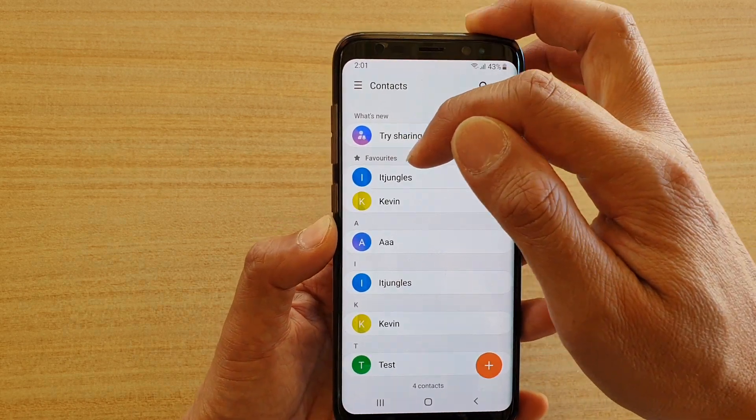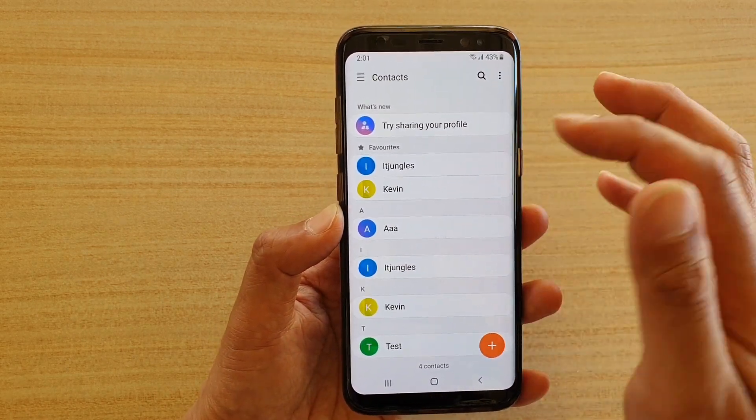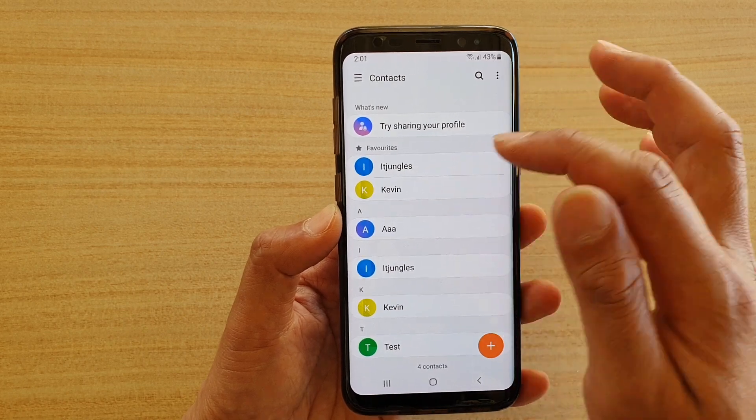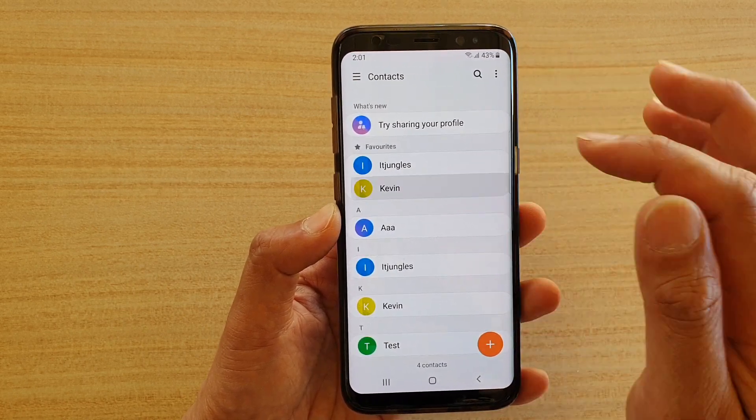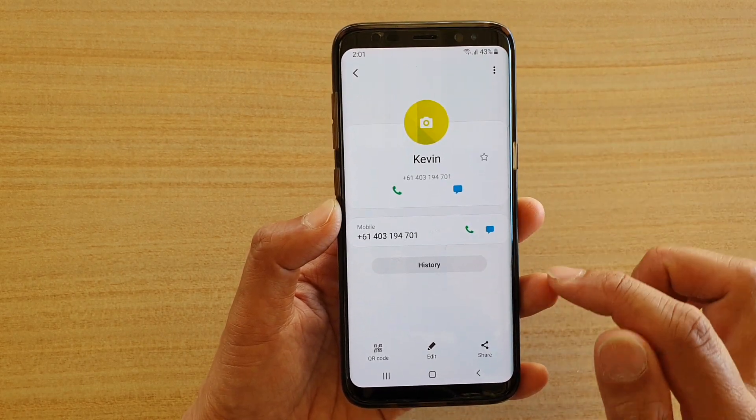If you want to remove a contact from favorites, you tap on that contact and deselect the star.